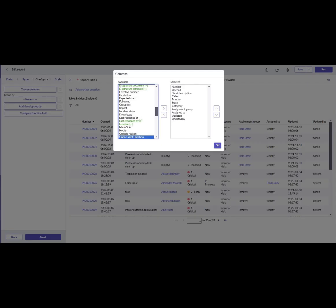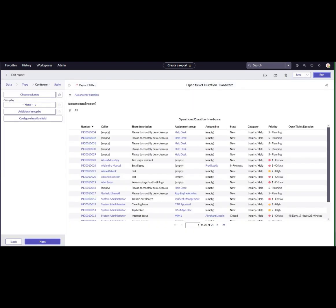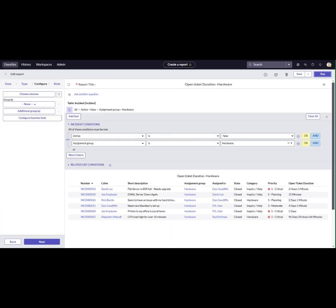Navigate to the Choose Columns section. Locate OpenTicketDuration in the available fields and add it to the selected columns. As the final step, set filters and adjust the report. Add relevant filters to ensure the report focuses on the duration the hardware team spent working on incidents.